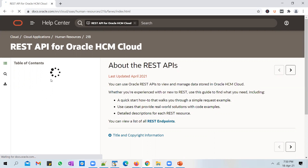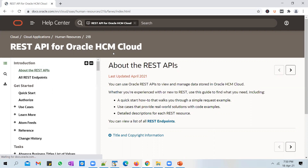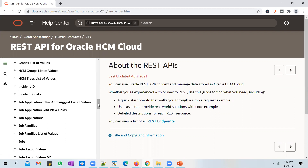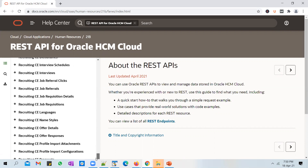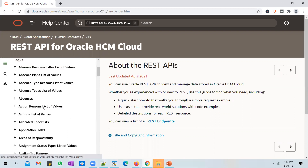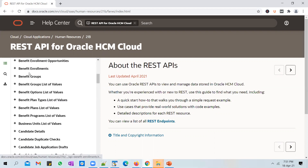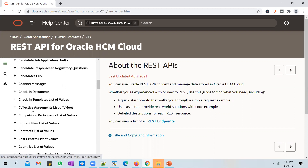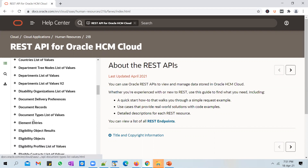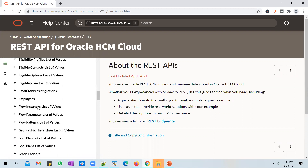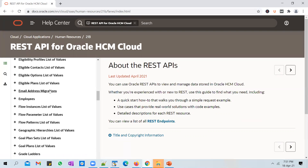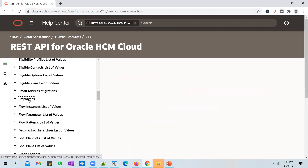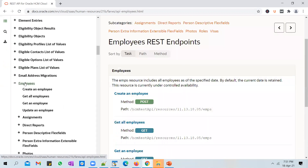You'll be able to see the list of REST APIs given by Oracle for HCM Cloud. If you scroll down, it's an endless list of REST APIs you could use to pull a variety of information from different modules — benefits, standards, documents, element entries. You name it, you'll find an API for it. Let's use Employees as an example, so click on Employees.